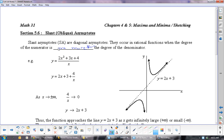That is the only time you can actually find an asymptote when the top degree is bigger. When you always have one degree less on the bottom and you divide the two out, you will always get the equation of a line. That equation of that line is your asymptote. It's that simple.